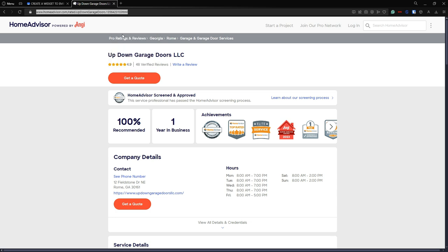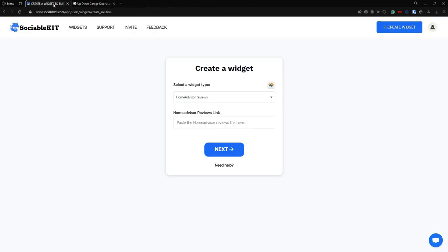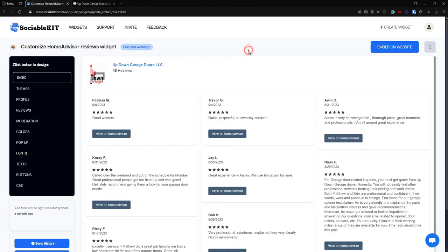All you have to do now is copy this and paste it in here. Here it is. Now we're going to click next. Now this is our HomeAdvisor reviews feed. As you can see, our HomeAdvisor reviews link or ID worked.